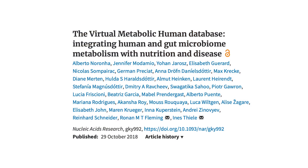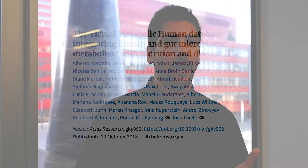This paper is basically a description of the Virtual Metabolic Human. The VMH is a resource that combines information on metabolism coming from different sources.